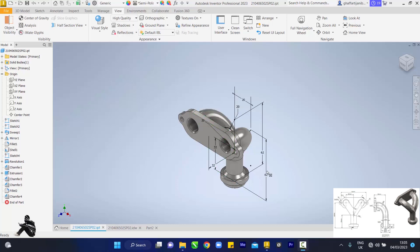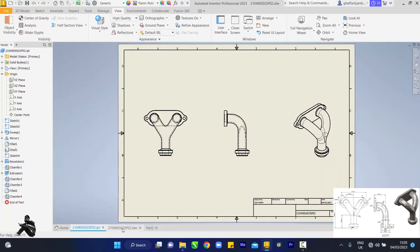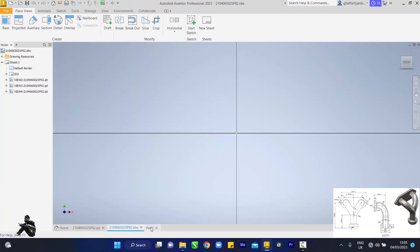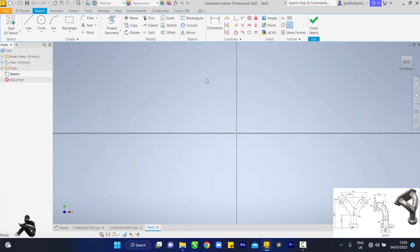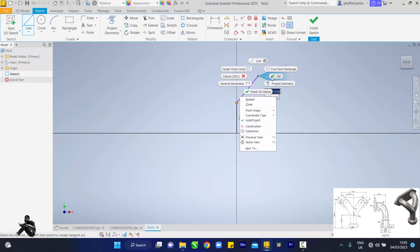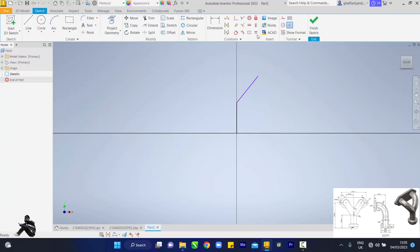Hey guys, welcome back to this channel. We'll be drawing this part in 2D, and coming to our interface you go to File > New. Then you come here, you pick your line tool, you touch the center, then drag up, slide out this direction, then right-click and OK.